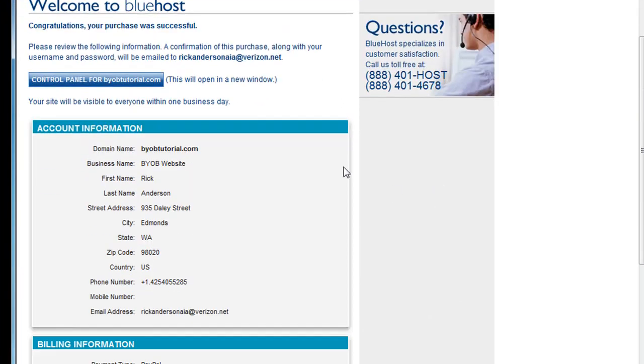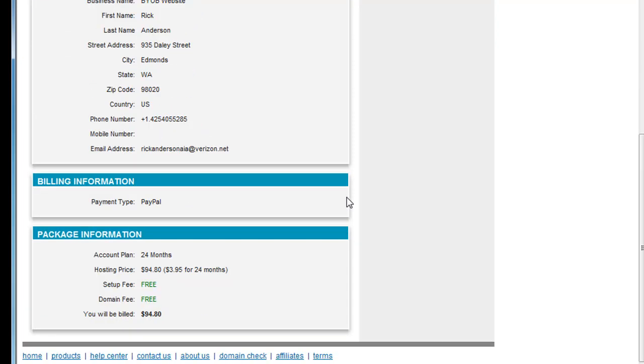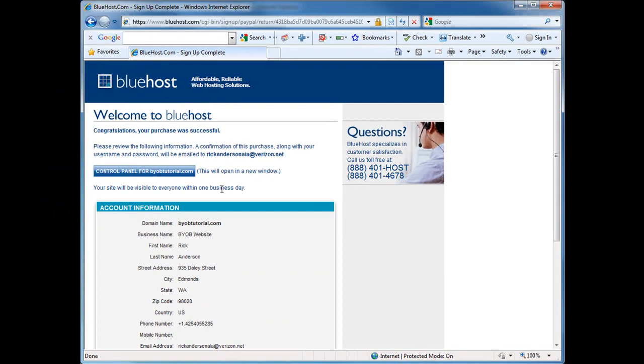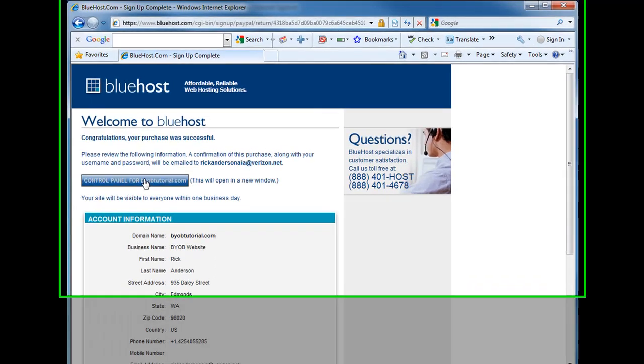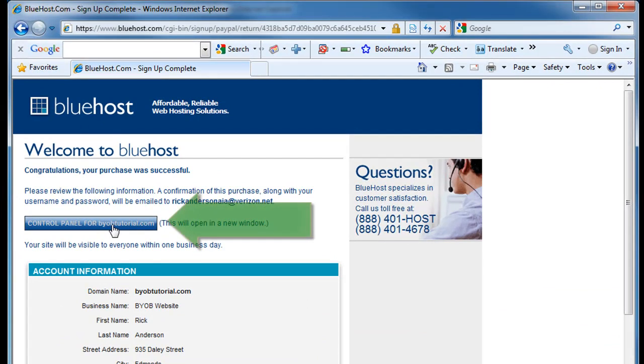You can see all of the account information. My domain name is byobtutorial.com, my business name, the information that I submitted here. And the amount that I was billed for this was $94.80. Well, so now you have established a web hosting account and you have established your domain name. Now it's time to set it up from that point on. So select this button, Control Panel for your byobtutorial.com.